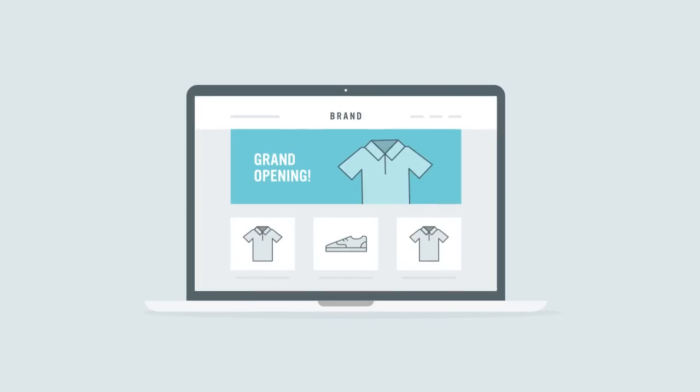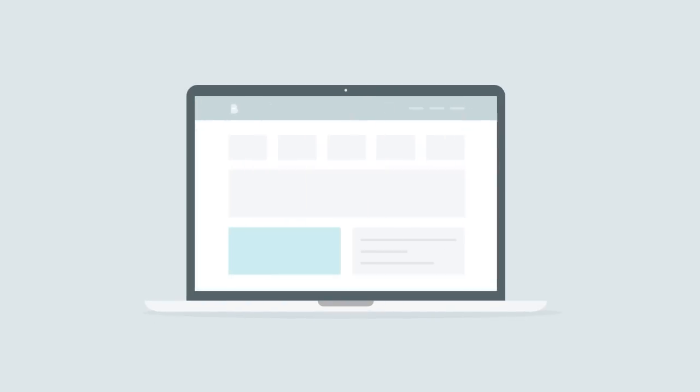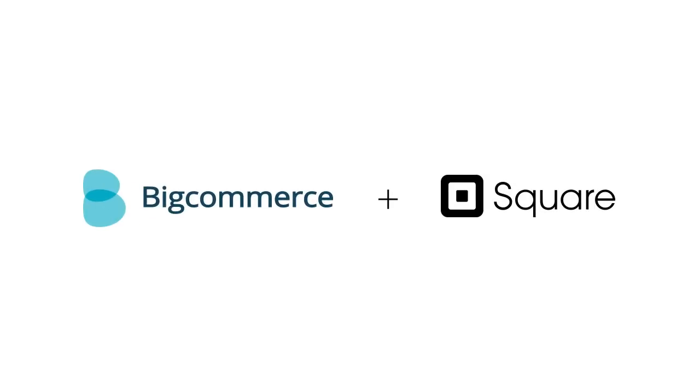So, whether you're looking to take your business online for the first time, or you want to sell even more online, we'll help you get there together.